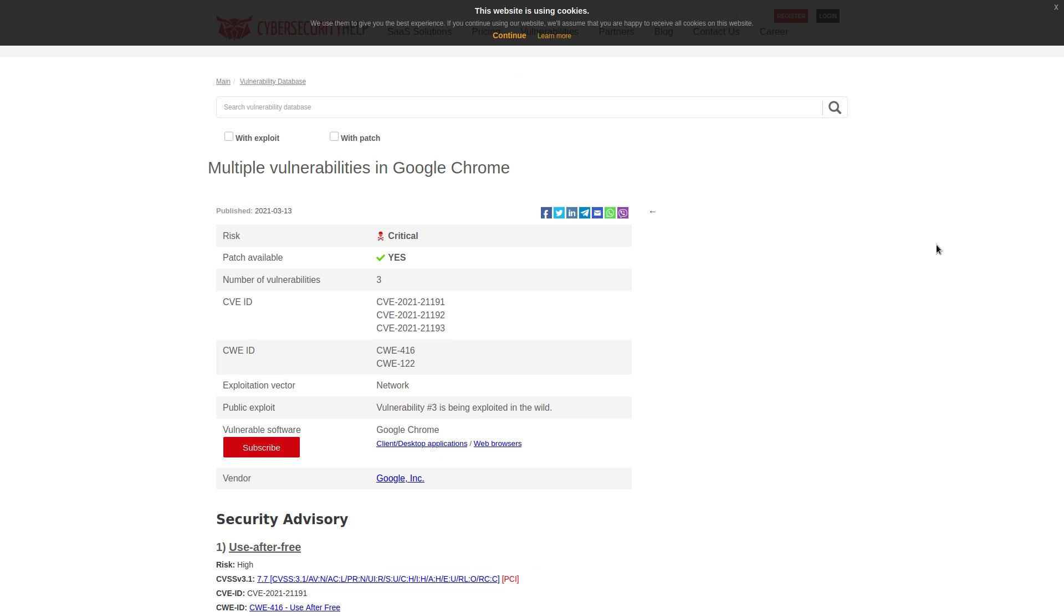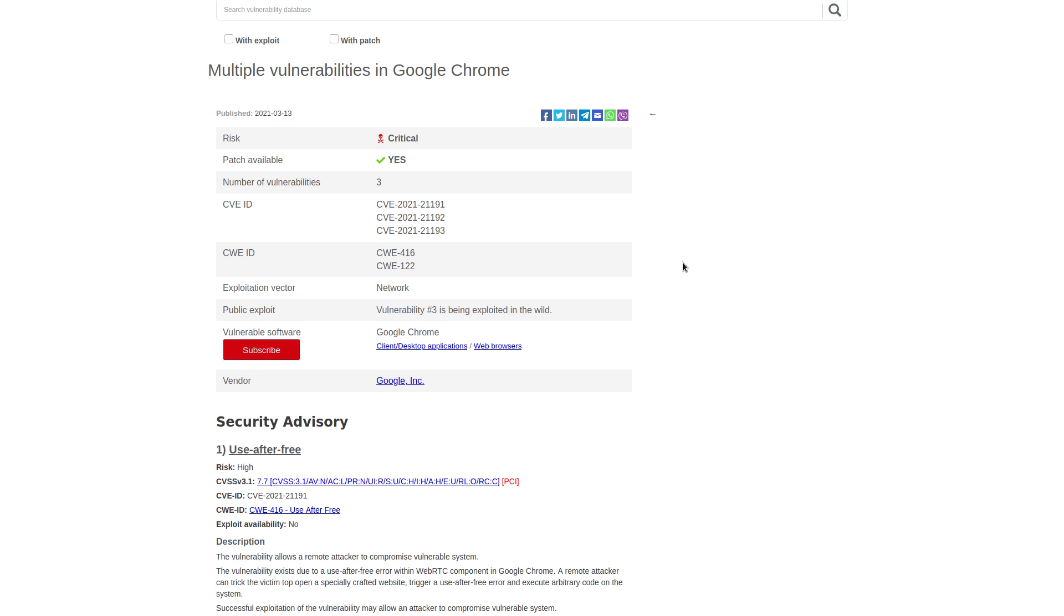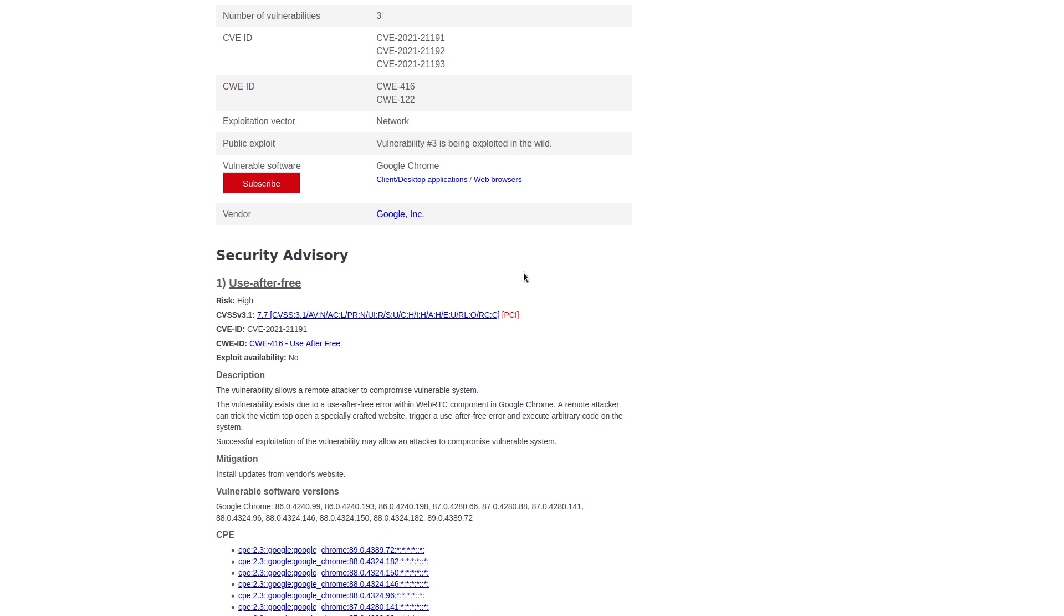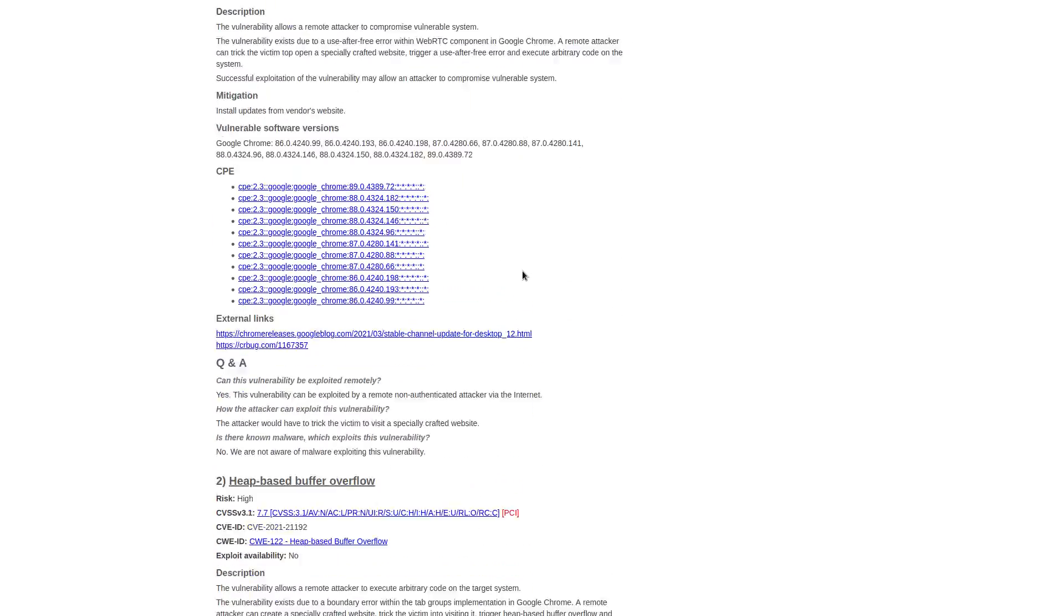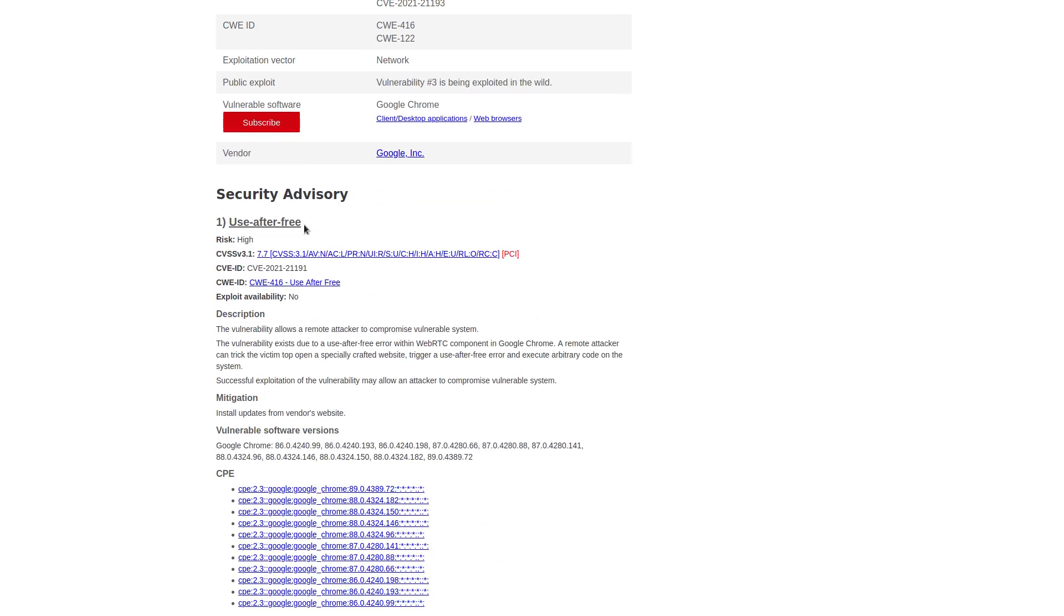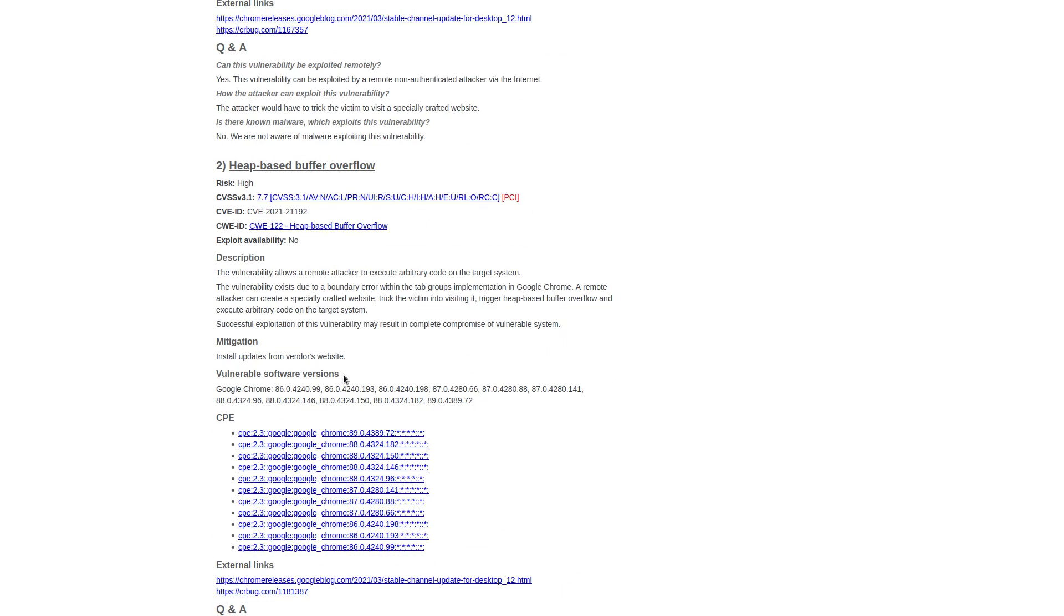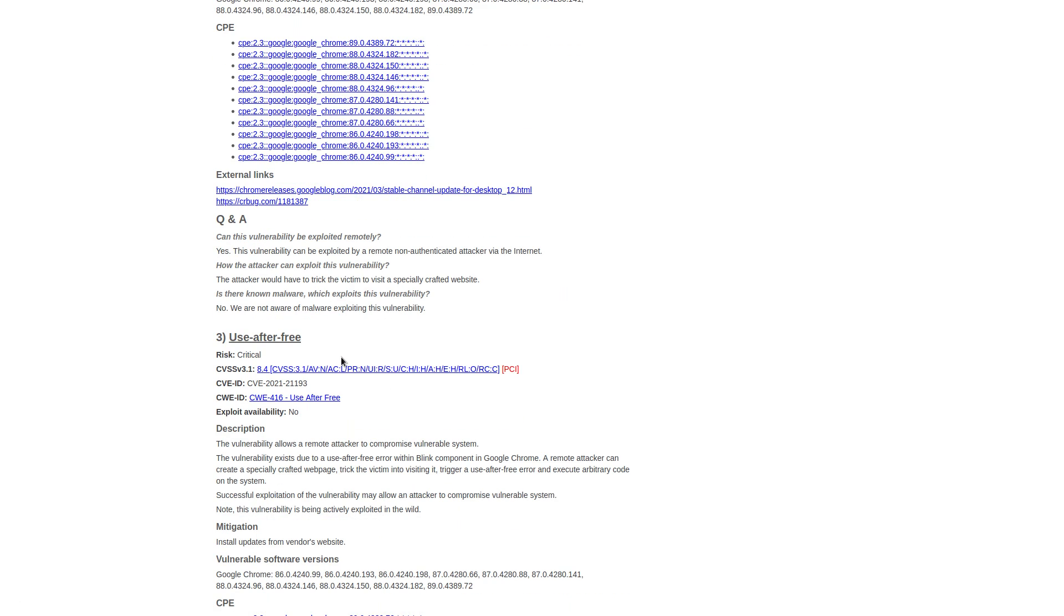But despite Google not wanting to give us a lot of information about these vulnerabilities, I will share with you what has been shared to the public so far. So there's basically three vulnerabilities that are included here. They go from a high risk to a critical risk and they're all pretty much this use after free. One of them is this heap based buffer overflow. But you see that this critical one here is also use after free, which is a type of dangling pointer issue.